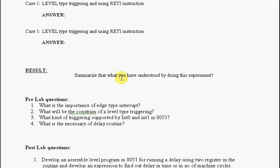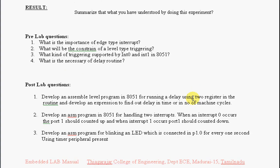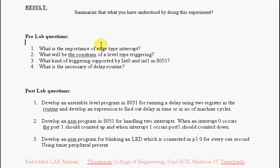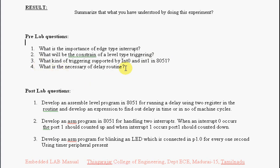Summarize what you have understood by doing this experiment. You have post lab questions and pre lab questions. In pre-lab questions, you need to know what is the importance of edge type triggering, and if you use level type triggering, what is the constraint.